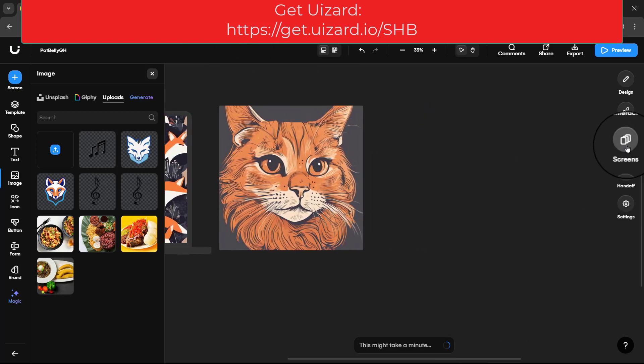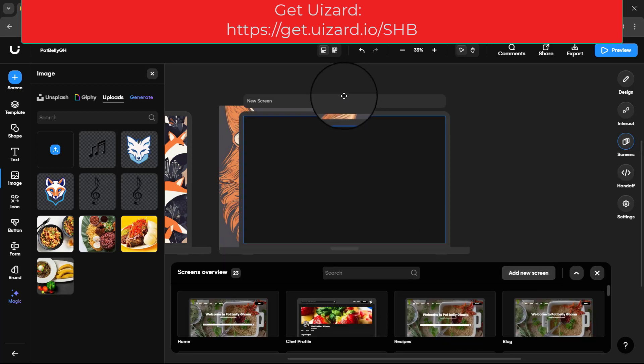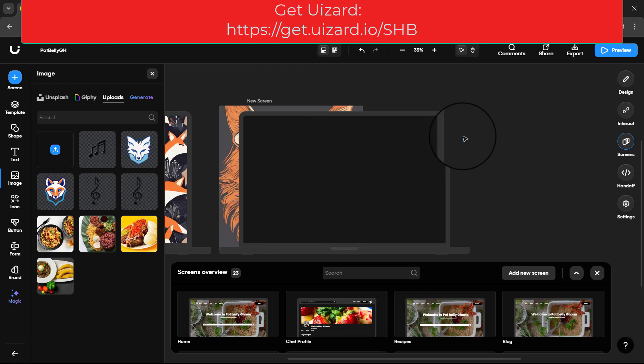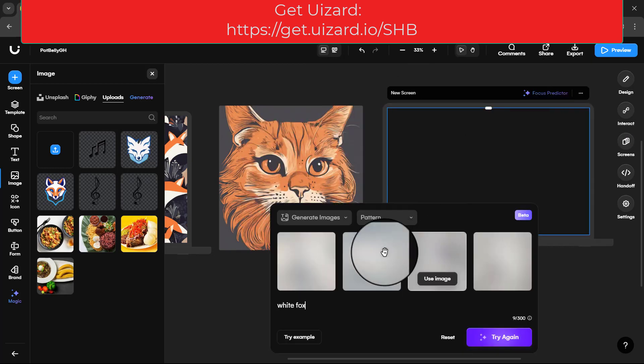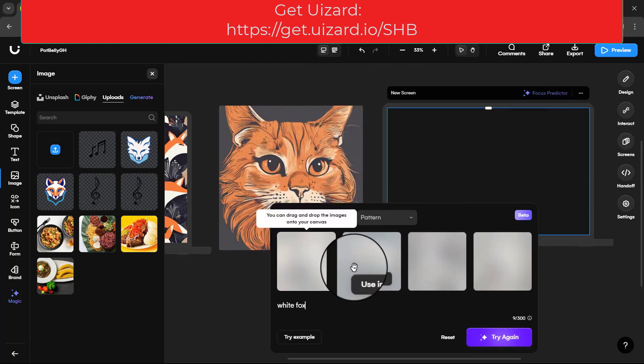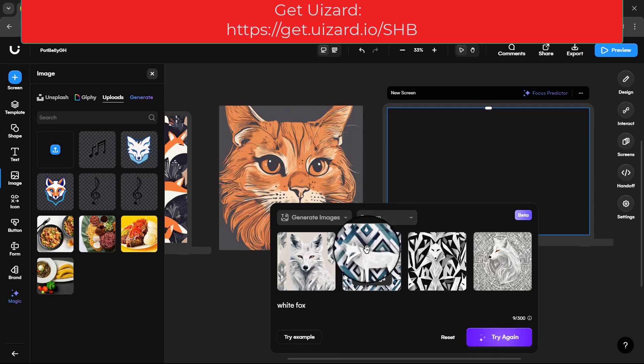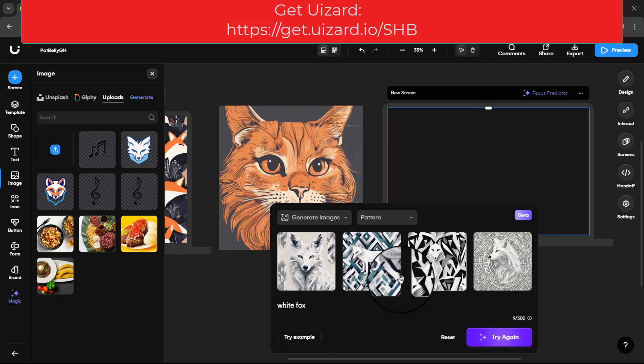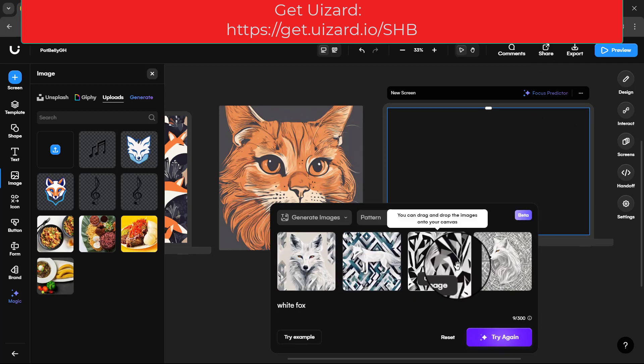While it's generating, let's go for a screen. I'm going to add a screen. Okay, let's see the outcome. You can see we have our patterns here.